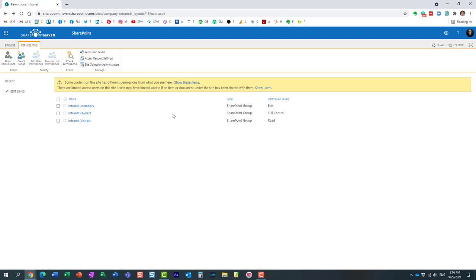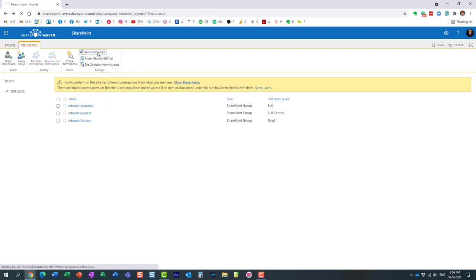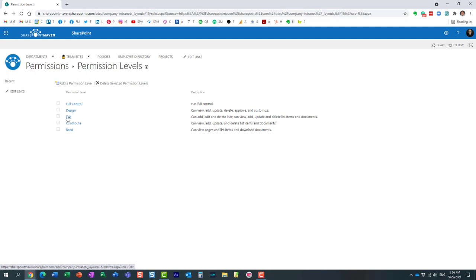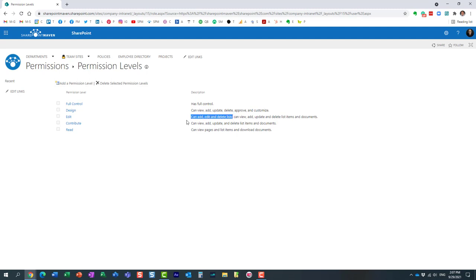We can find out the difference by clicking on permission levels from this screen. You can see a few different permission levels that exist. Contribute can view, add, update, and delete list items and documents. Edit can do the same, however users with this permission level can also add, edit, and delete lists.